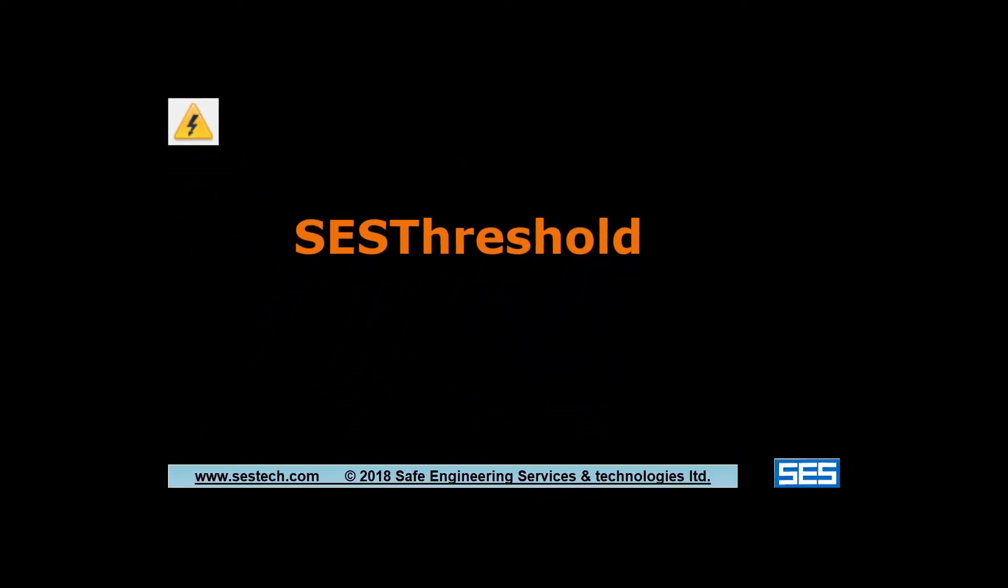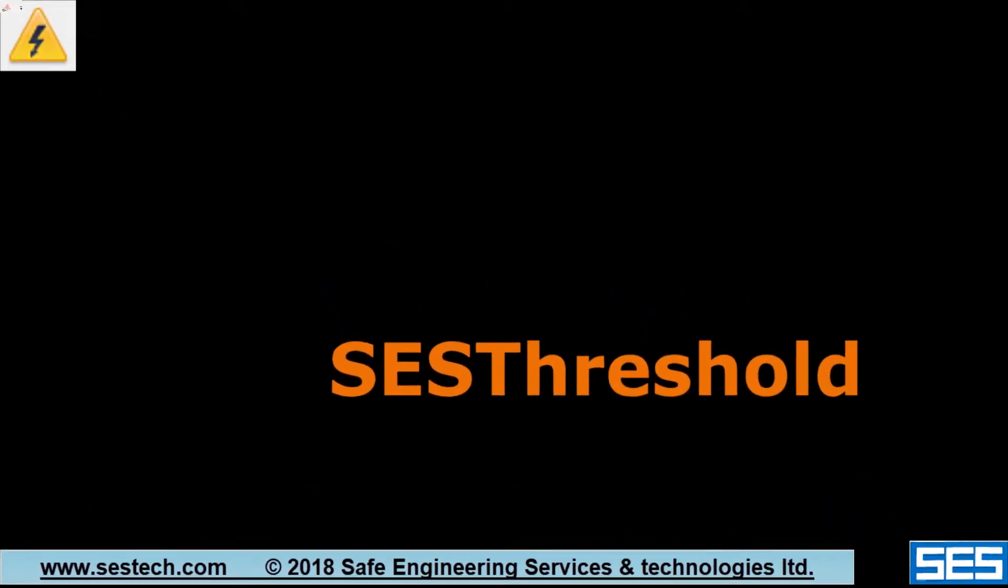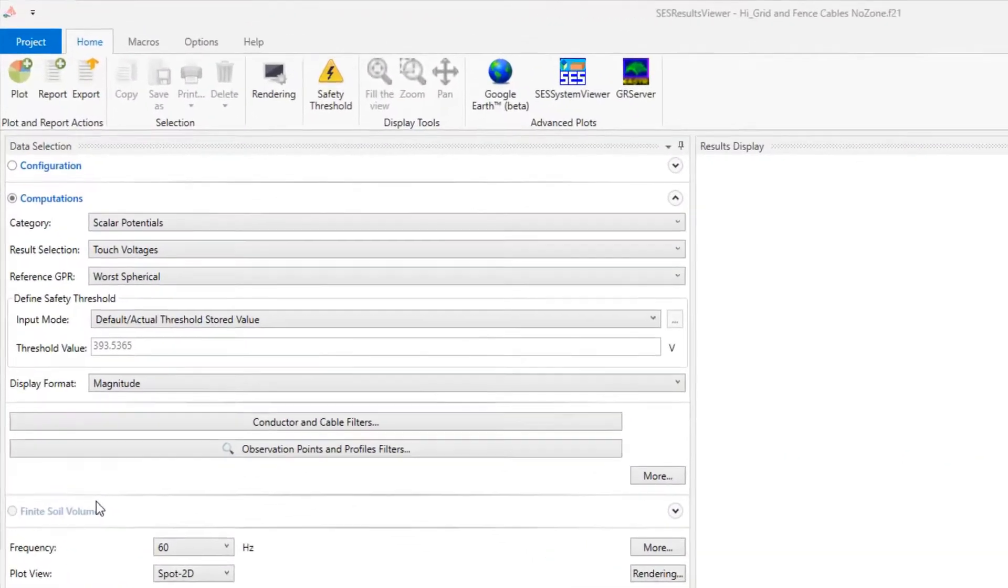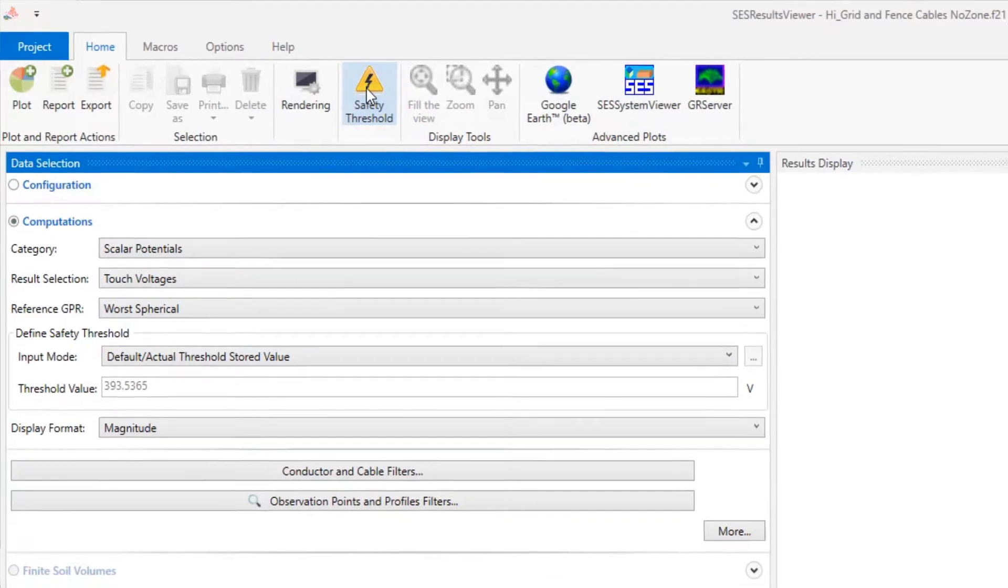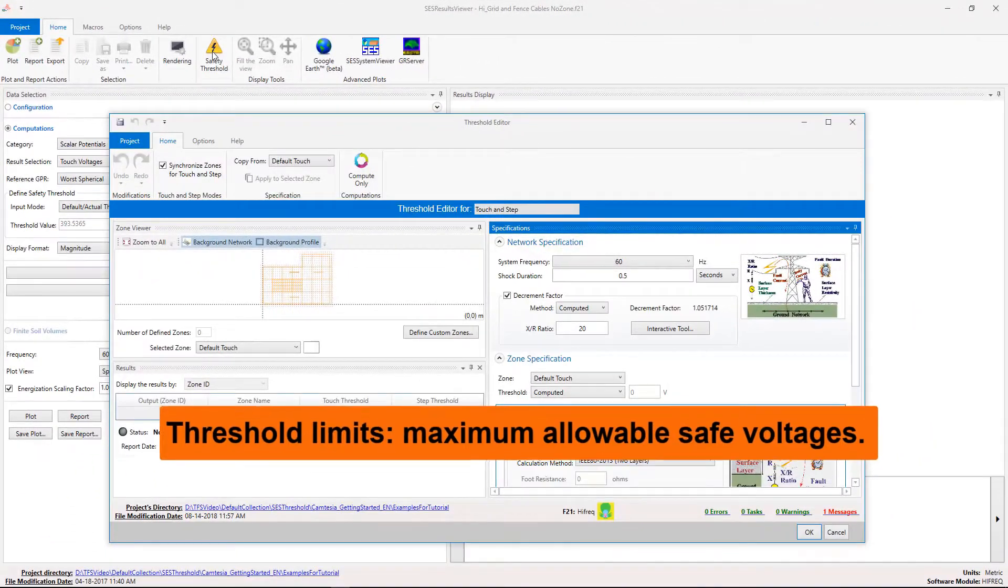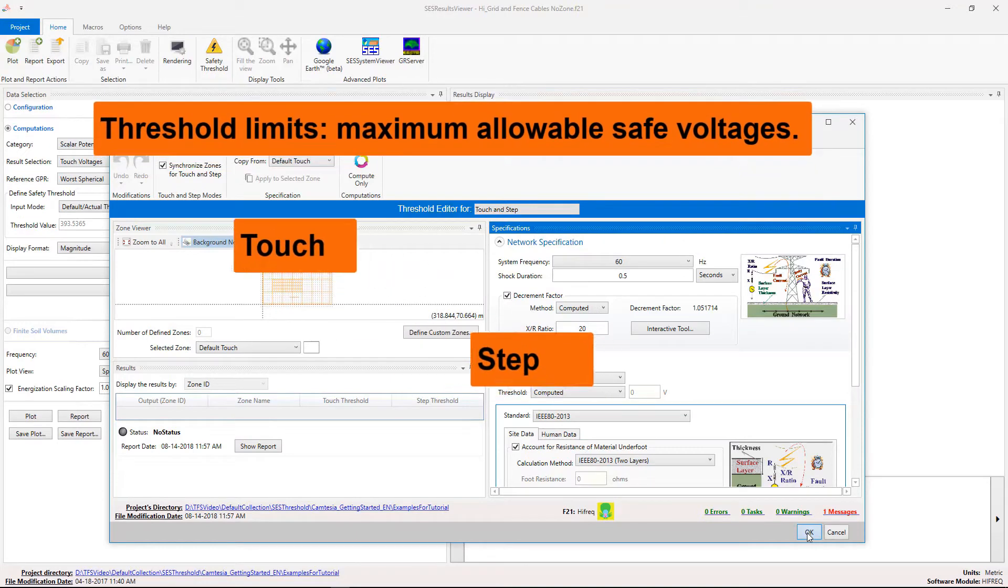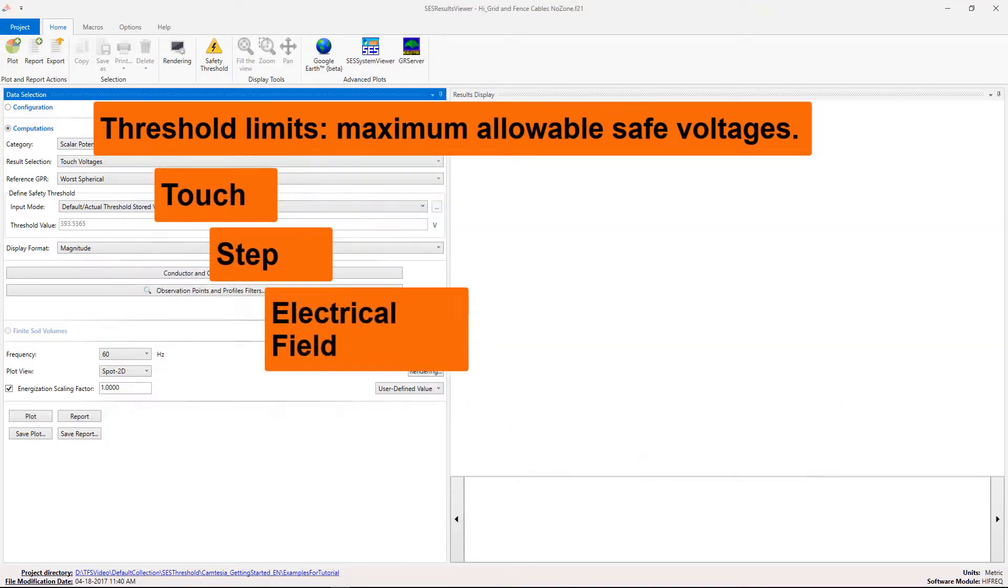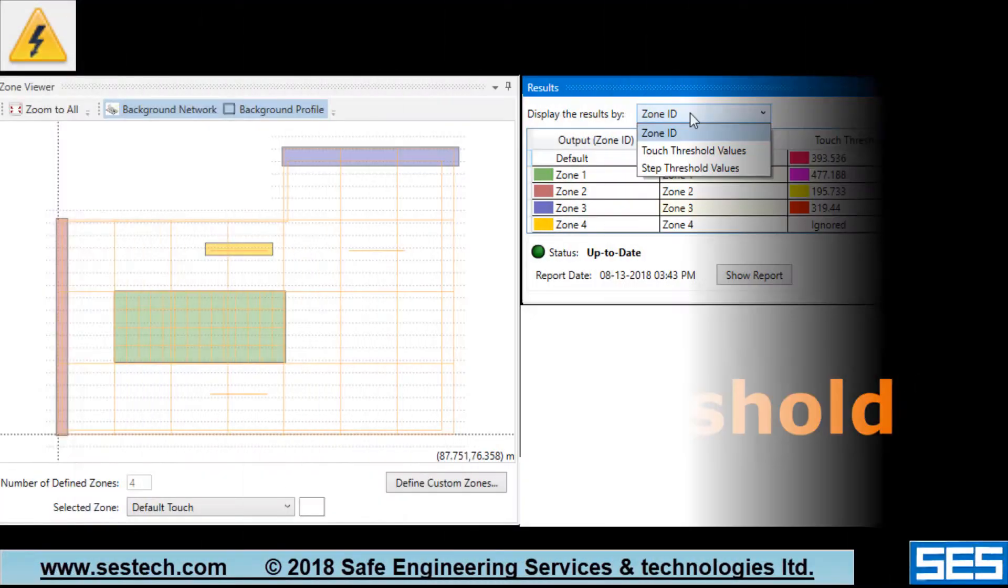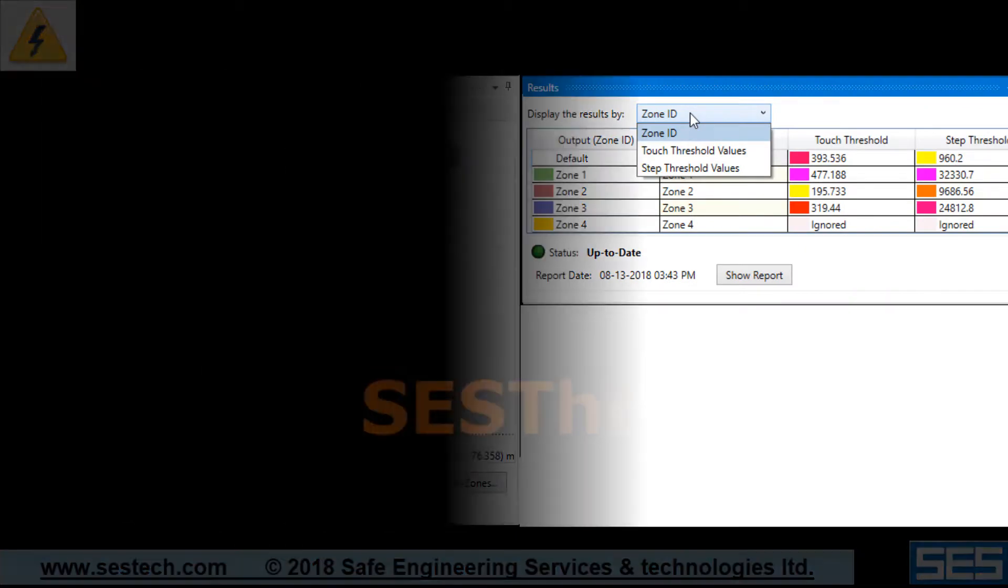Hello and welcome to this video tutorial on how to use the SCS Threshold application. SCS Threshold is a safety module to open after a network has been computed to evaluate the threshold limits or maximum allowable safe voltages and to plot the calculated values in different specified zones.